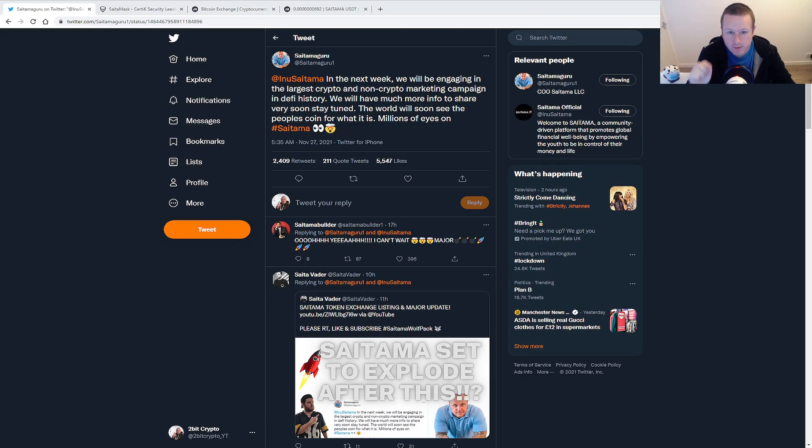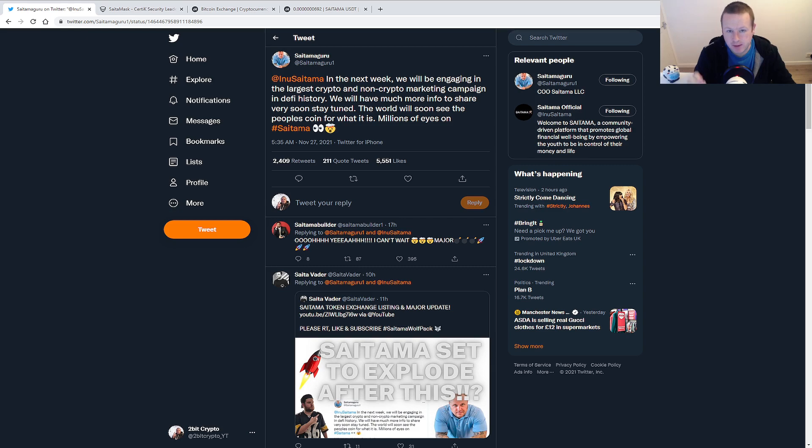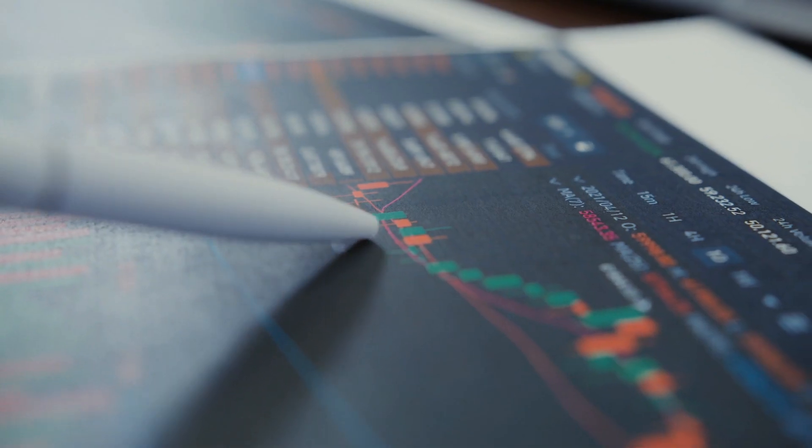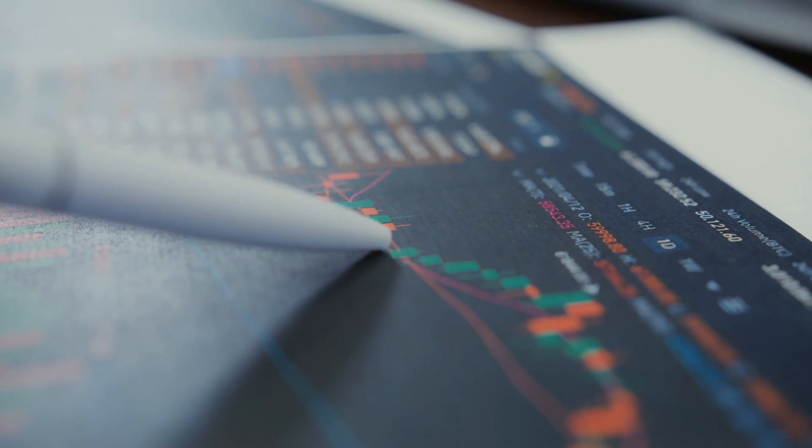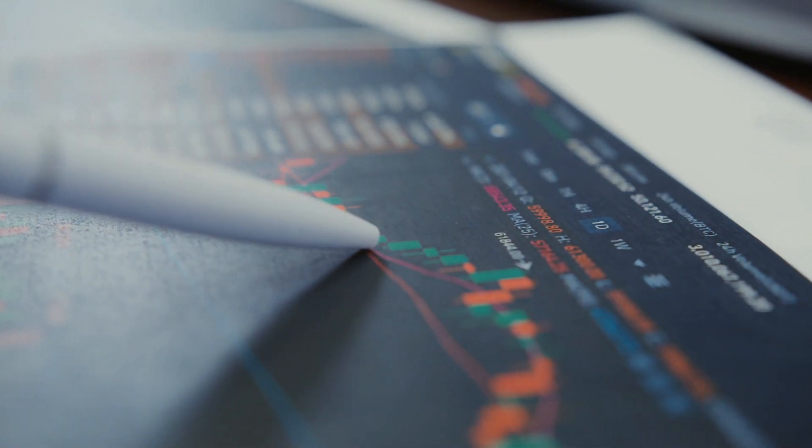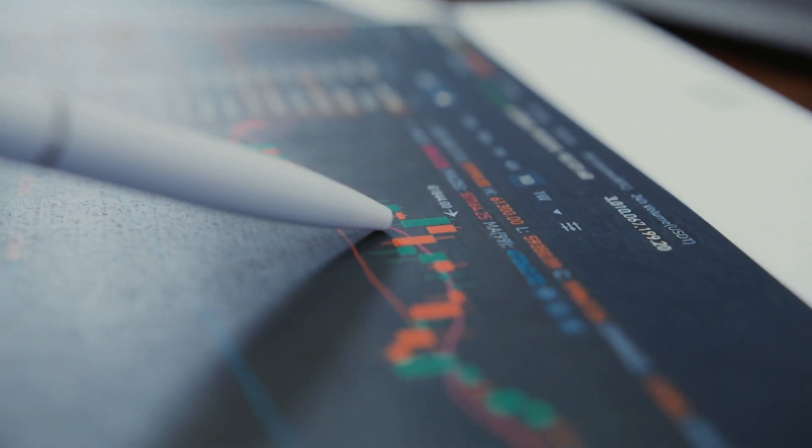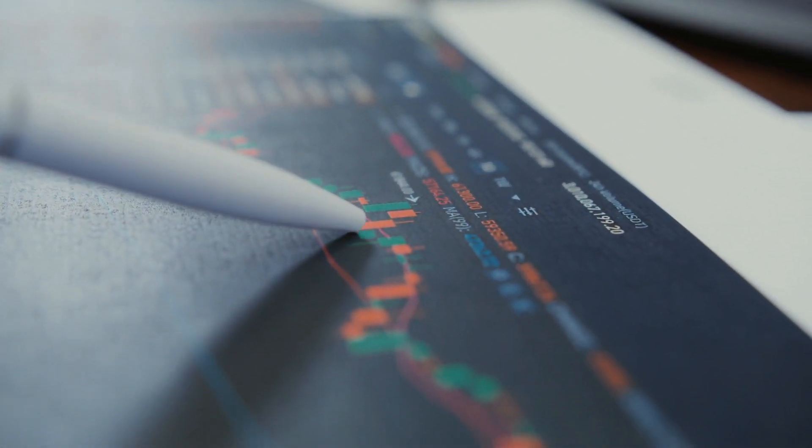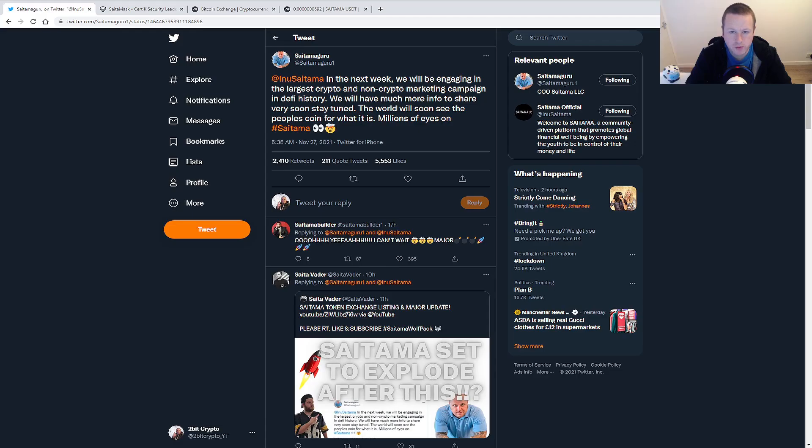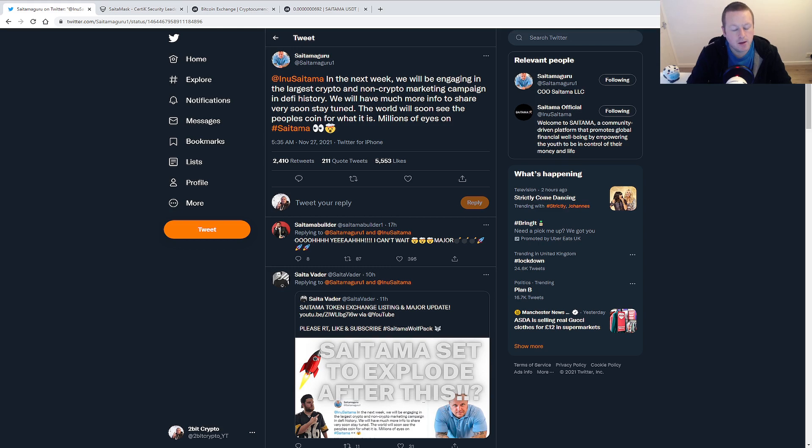Let's have a look at what Russell has tweeted out. In the next week, we will be engaging in the largest crypto and non-crypto marketing campaign in DeFi history. We will have much more info to share very soon. Stay tuned. The world will soon see the people's coin for what it is. Millions of eyes on hashtag Saitama.